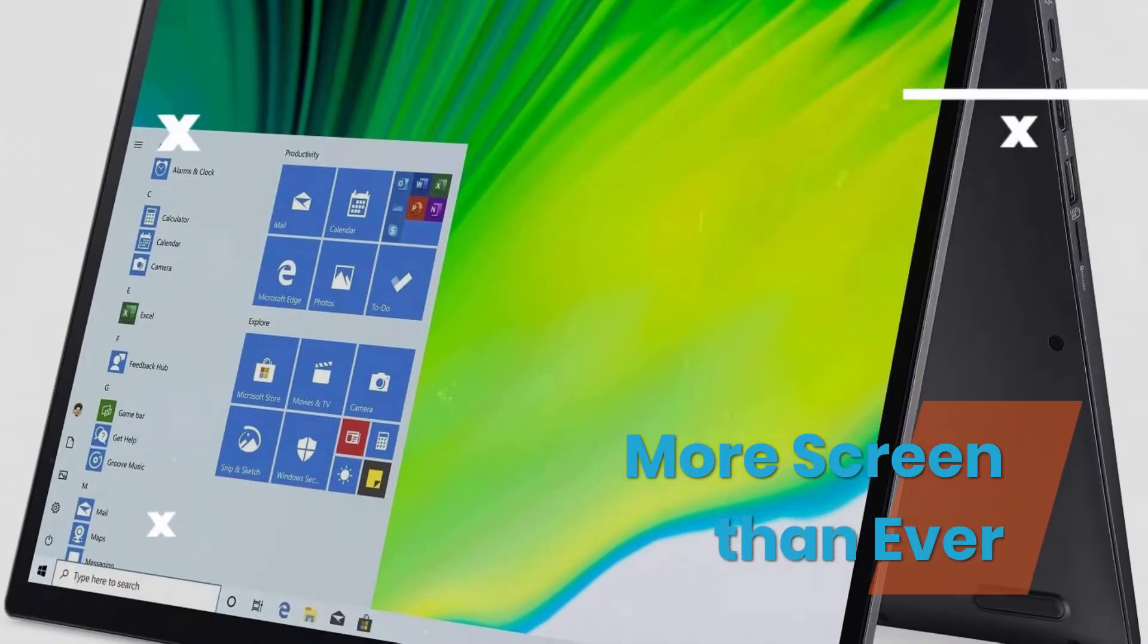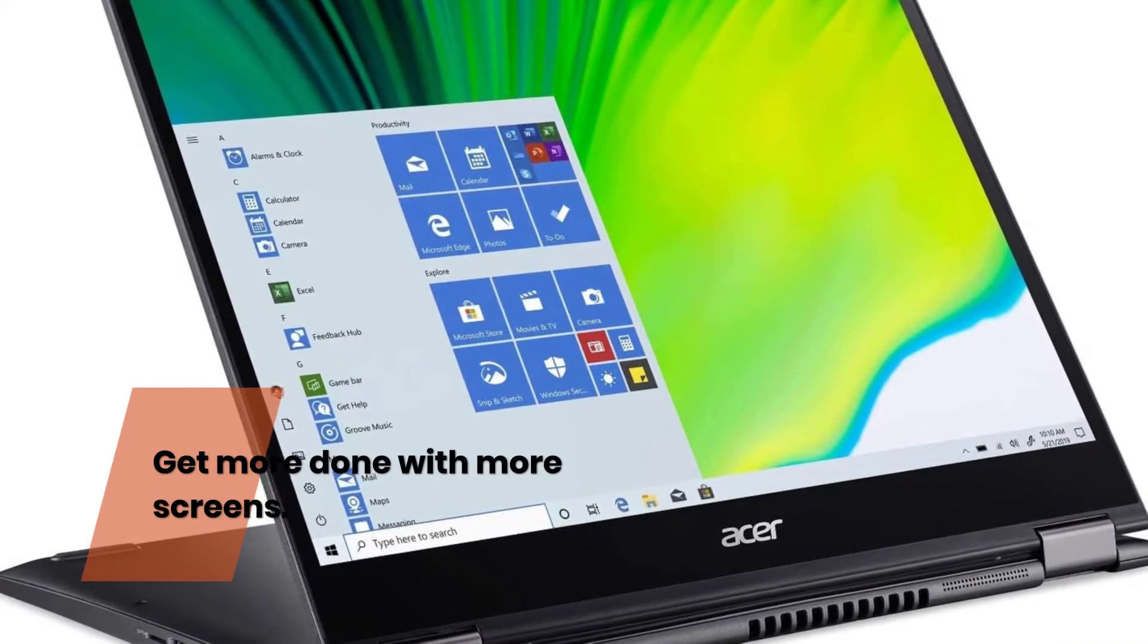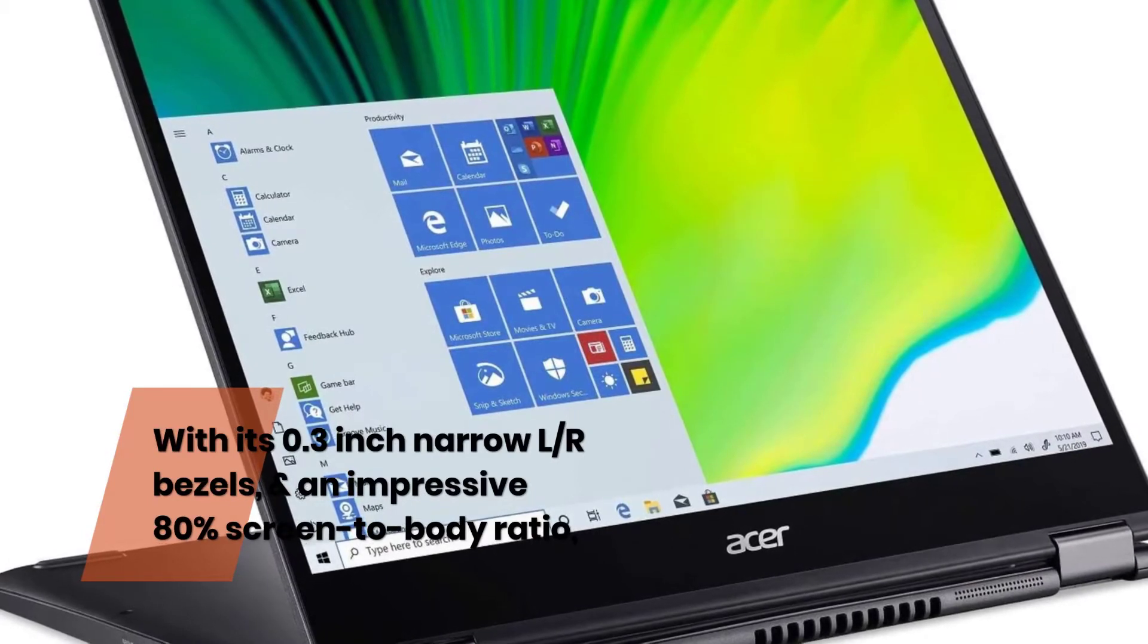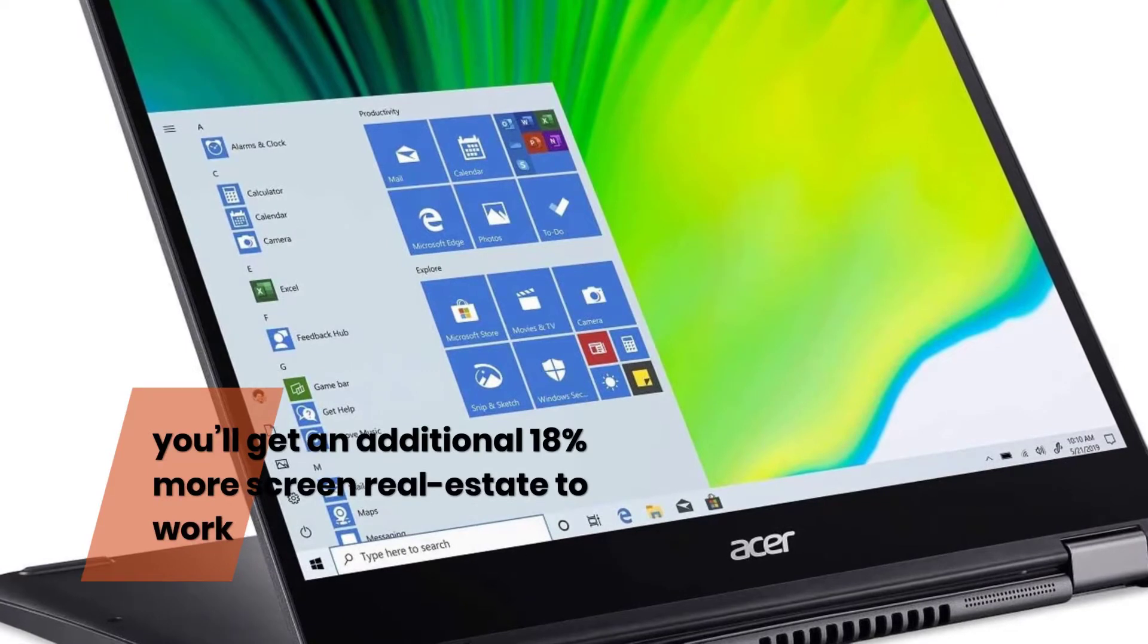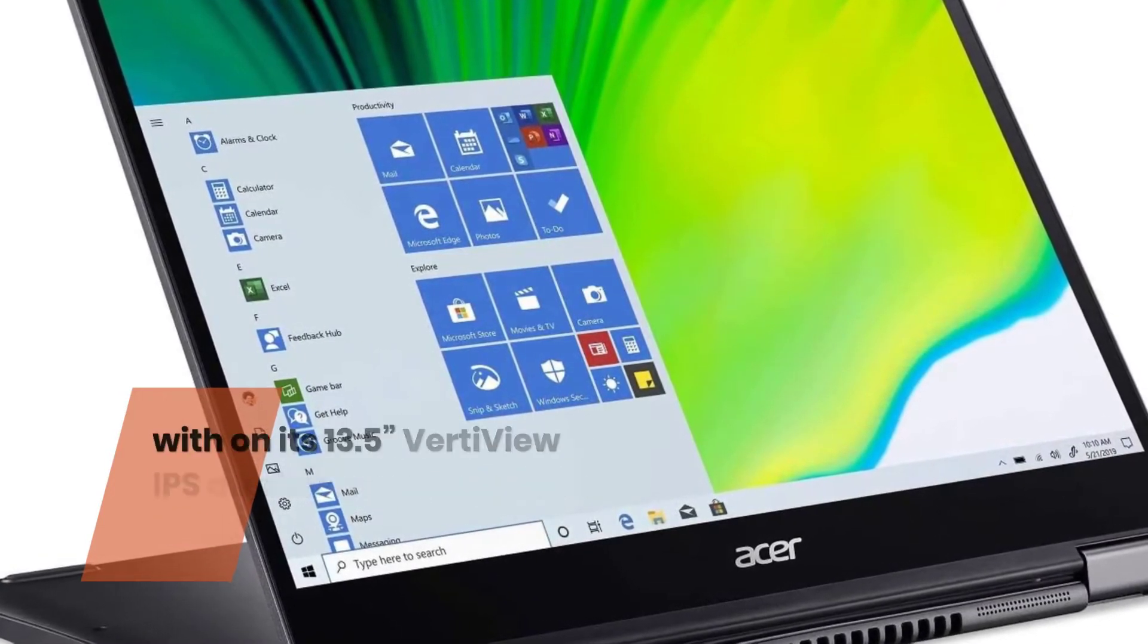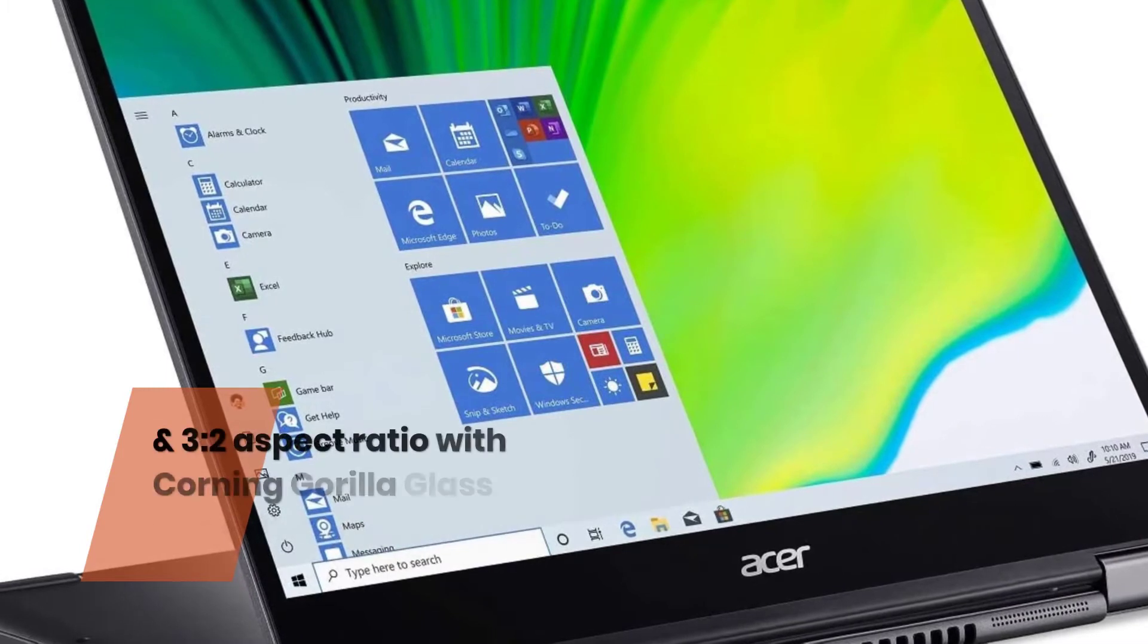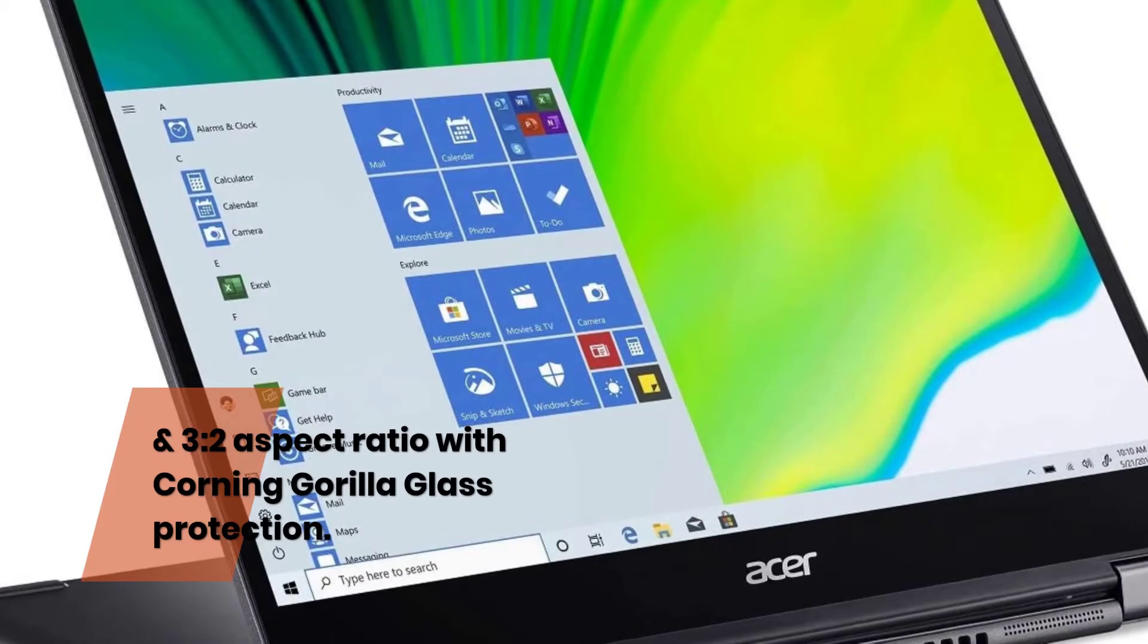More screen than ever. Get more done with more screen. With its 0.3 inch narrow bezels, and an impressive 80% screen to body ratio, you'll get an additional 18% more screen real estate to work with on its 13.5 inch VertiView IPS display with 2K, 2,256 x 1,504 resolution and 3 to 2 aspect ratio with Corning Gorilla Glass Protection.